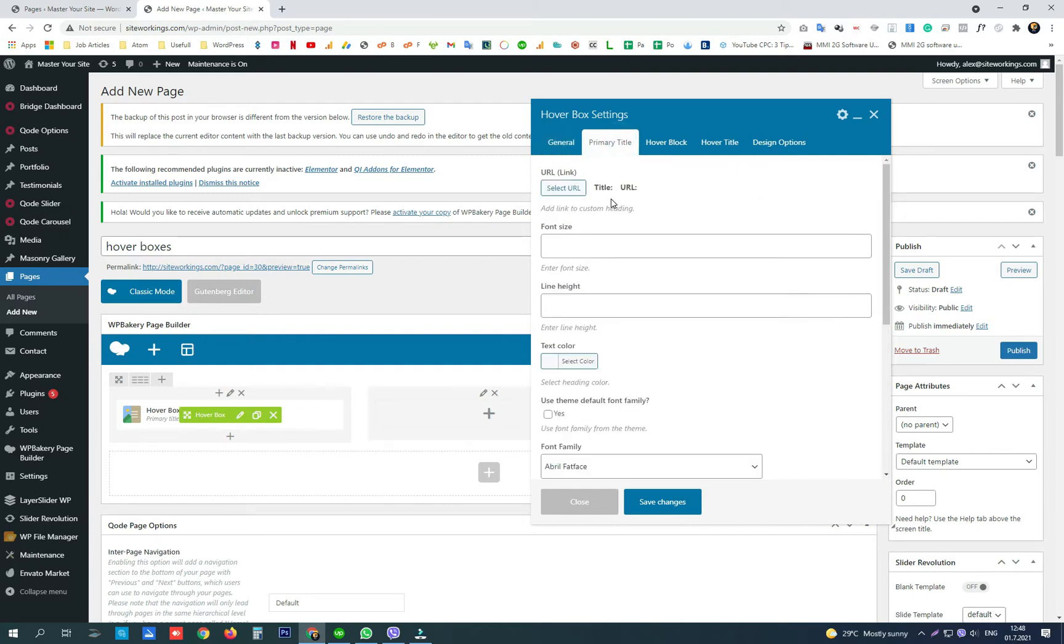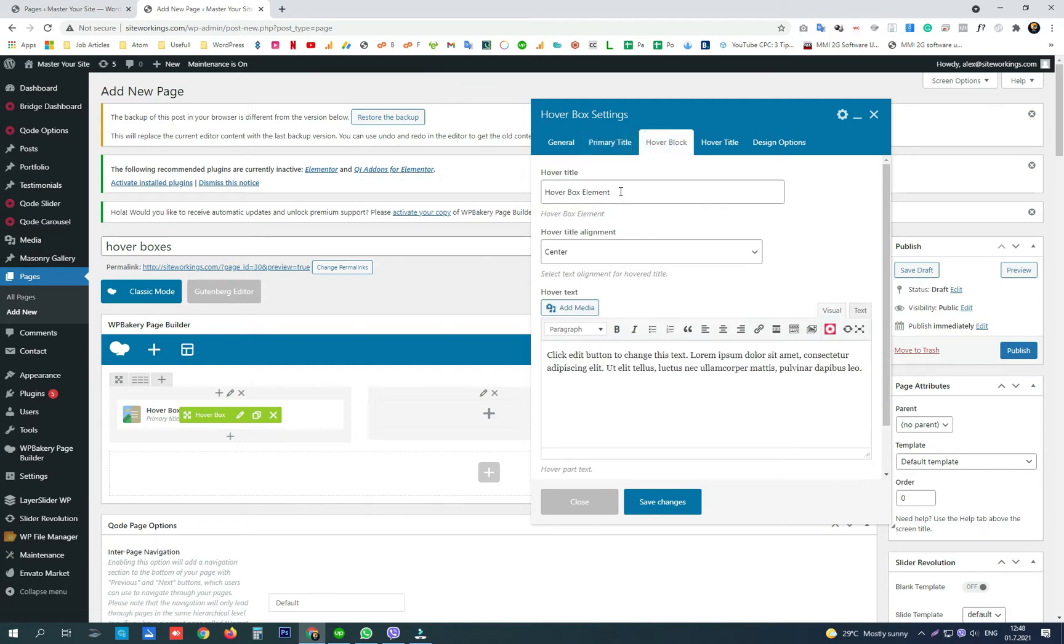Then we have some more options about the primary title, and we can also change the hover block content here in the hover block tab.